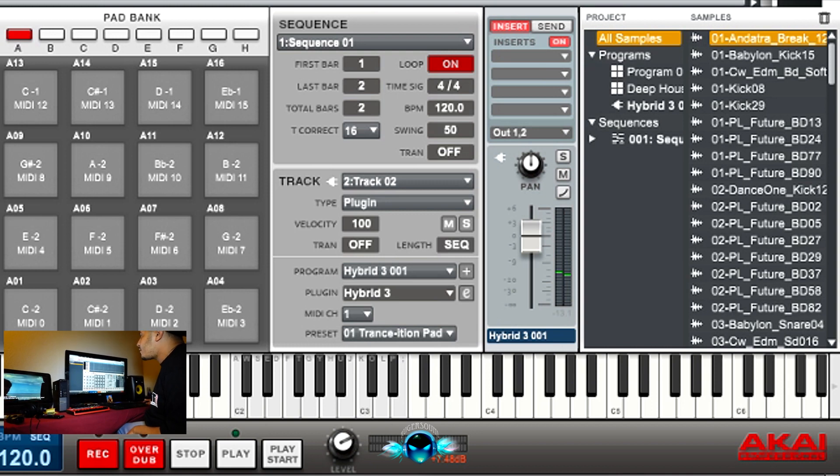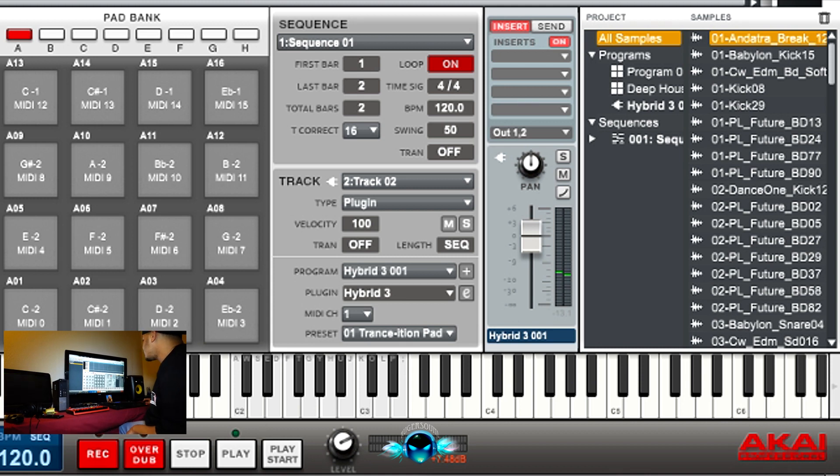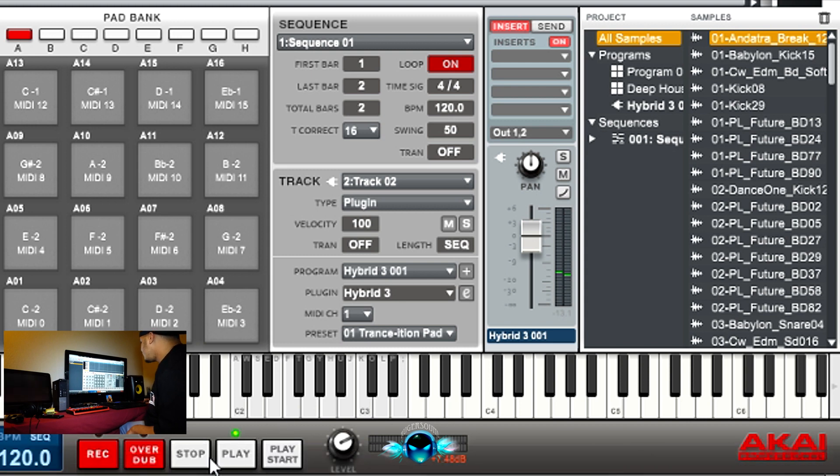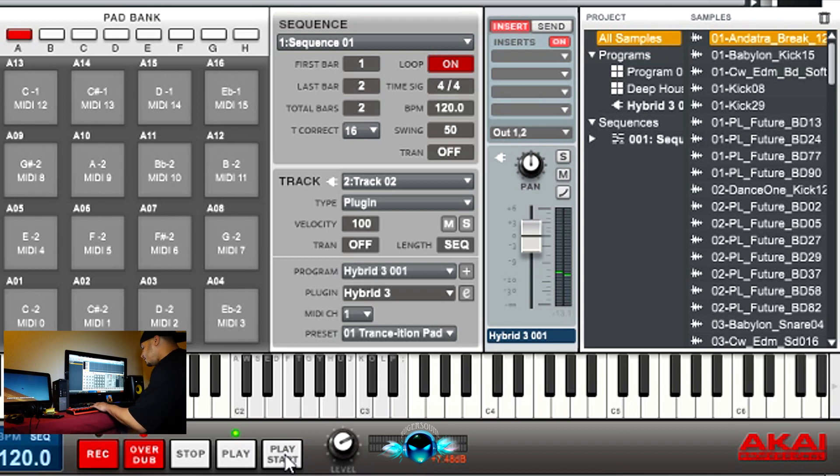If you go to metronome, you want to turn count in on and record and then enable on record also. Once you hit record, hit play from start.